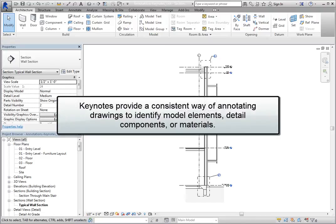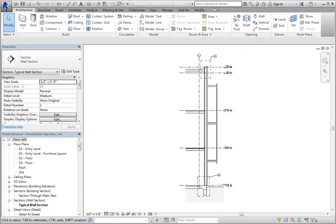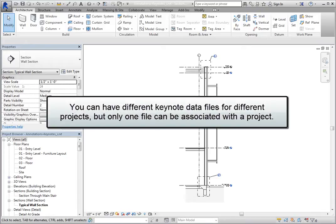Keynotes provide a consistent way of annotating drawings to identify model elements, detail components, or materials. Keynotes use tags and data from an external text file that you can associate with an element, component, or material. Keynotes are stored in special ASCII text files. Revit ships with several different Keynote data files which you can modify to create your own. You can have different Keynote data files for different projects, but only one file can be associated with the project.